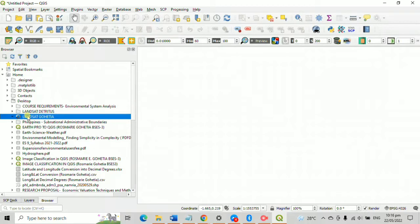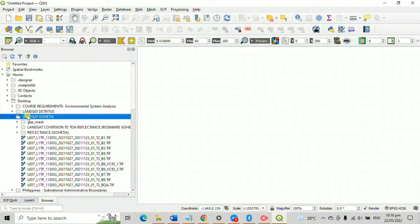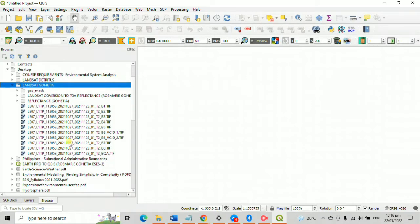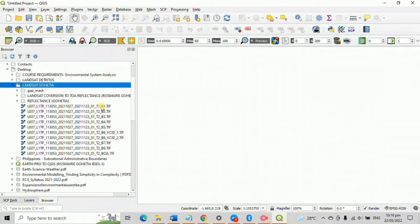For my image classification, we only need 7 images, B1 to B7. We could use all of the images, but that would be too much for our QGIS to handle. And once you start the image classification, you'll see why.